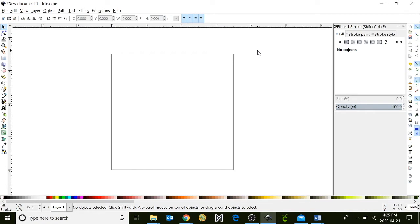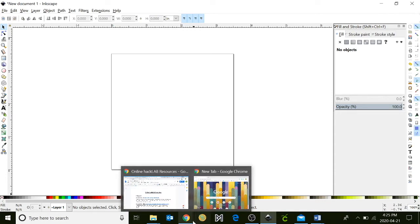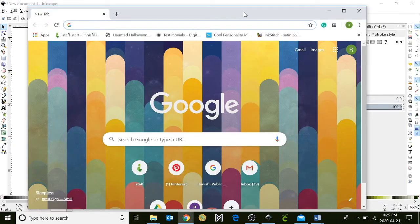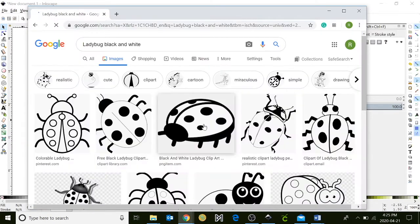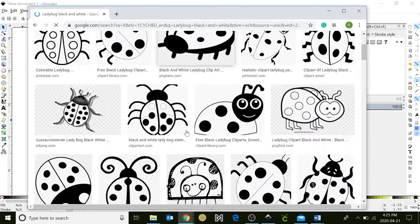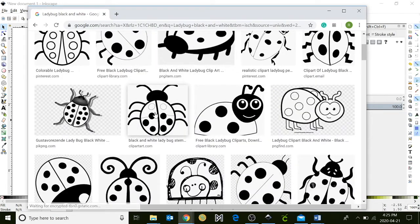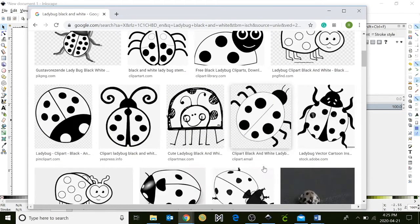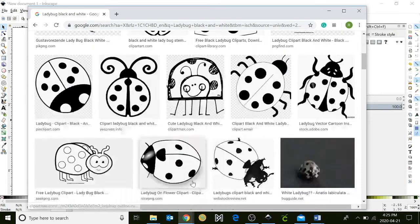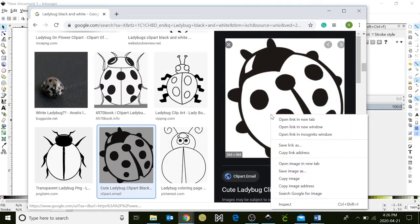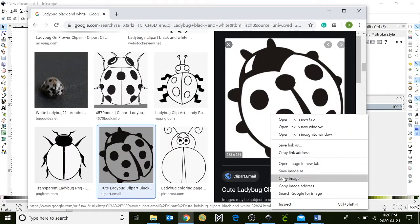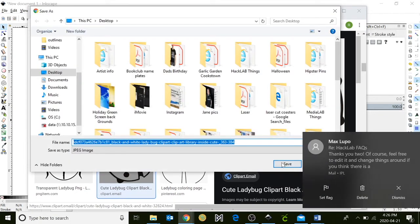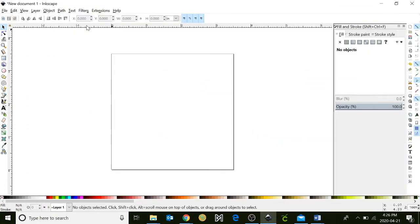The first thing I like to do is import my image. I'm going to go down and select Google Chrome and search an image. When searching for images, we want to look for a black and white image that will be able to be converted into a vector image. When you find your image, click on it. I'm going to right-click on my image, click save image as, and I'm just going to save it to the desktop.